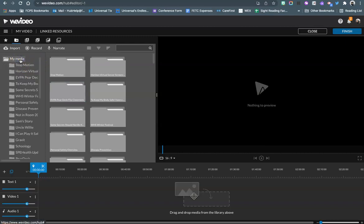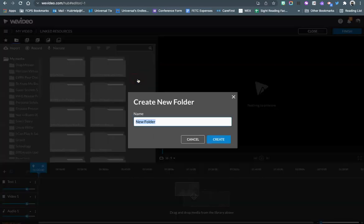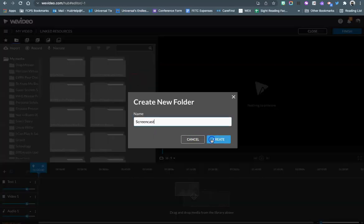Right now I'm in My Media and I'm going to create a new folder called Screencasts and then I'm going to hit Create.